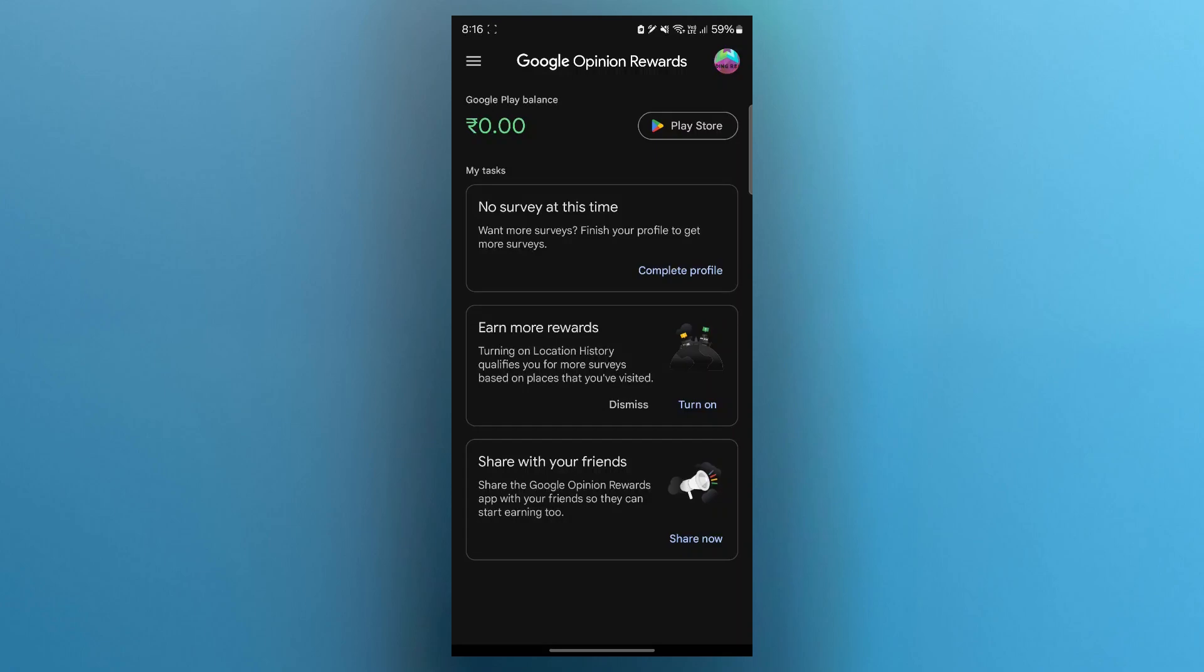On Android, rewards are sent as Google Play credits which can be used for apps, games, movies or books. On iPhone you will be paid via PayPal. Once you reach the payout threshold, make sure your PayPal is linked during the setup.